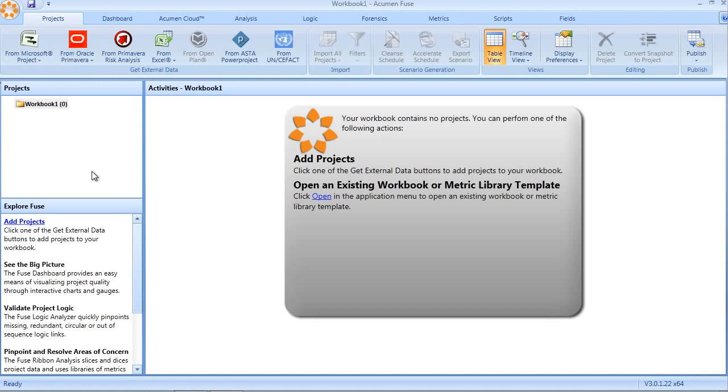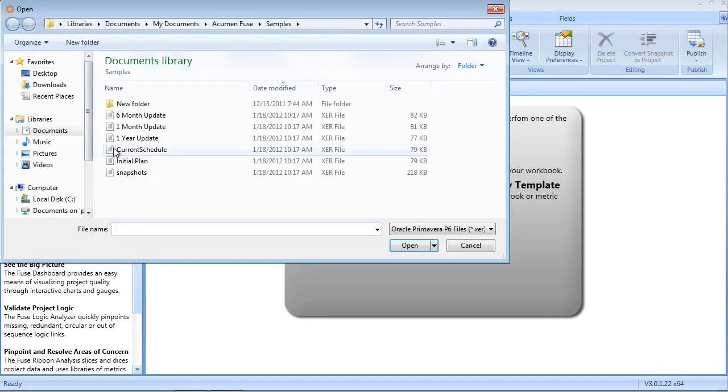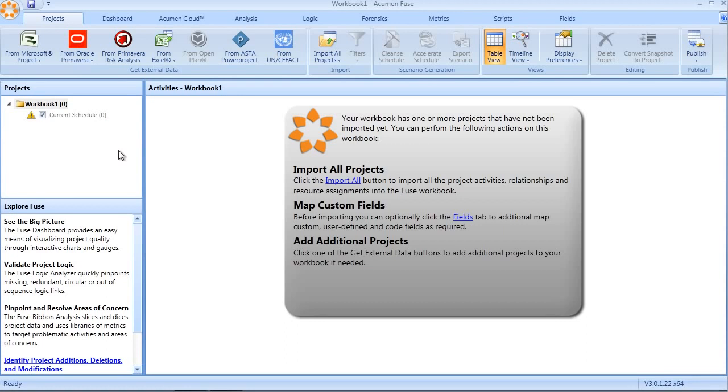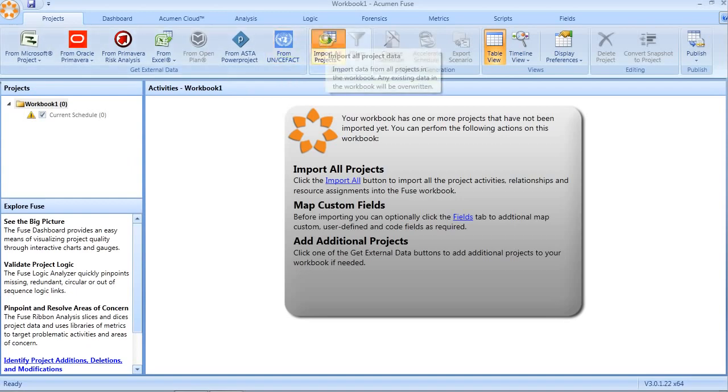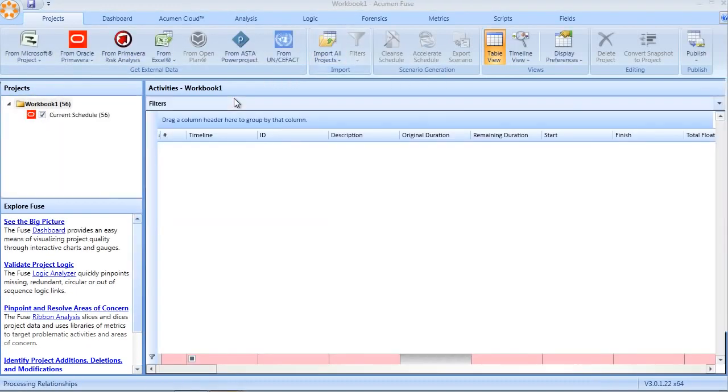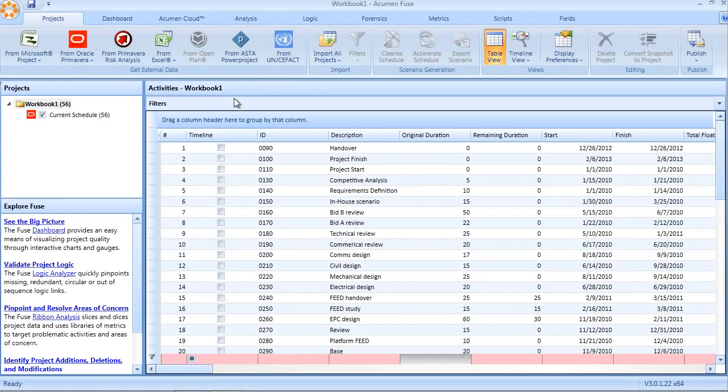Data import is a straightforward two-step process within Fuse. First, select the source file. Let's select a Primavera schedule. At this point, the file has been added to the Fuse workbook, but you still need to click the import button to actually import the data into the workbook.